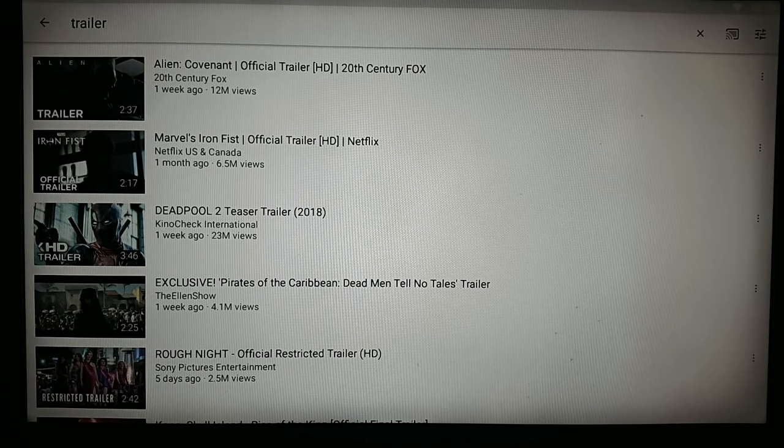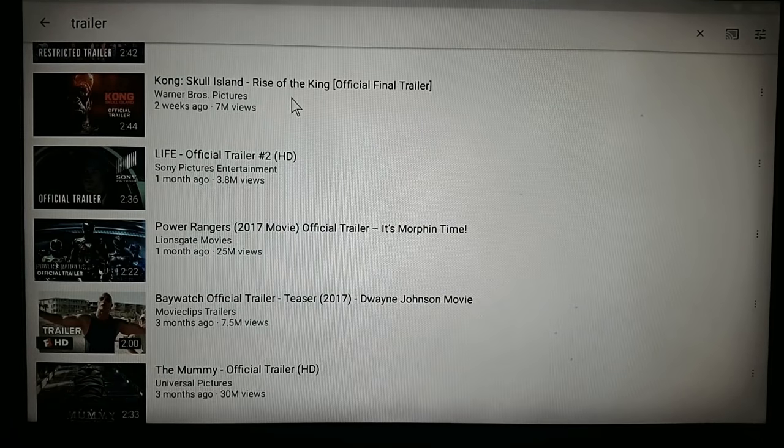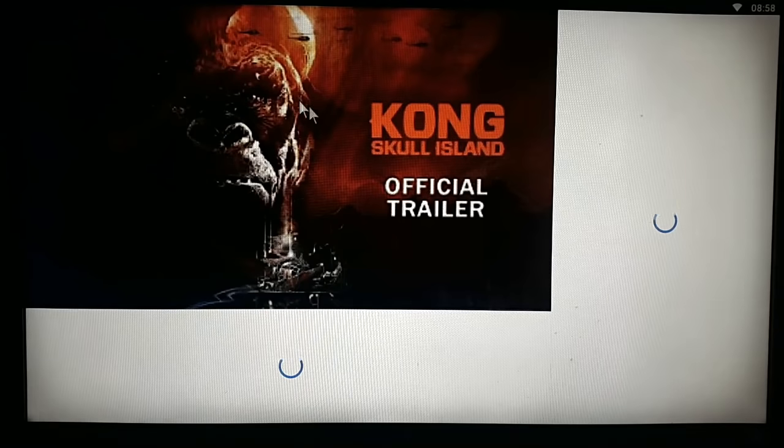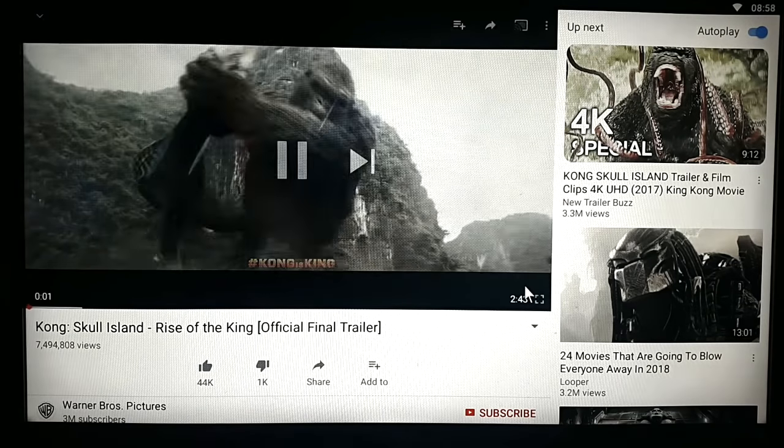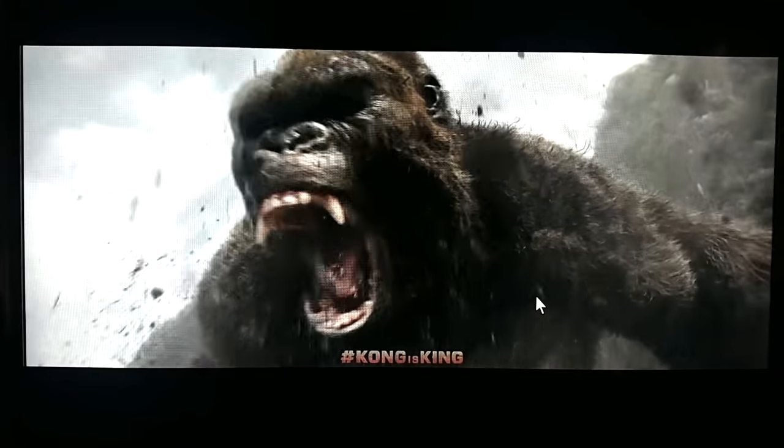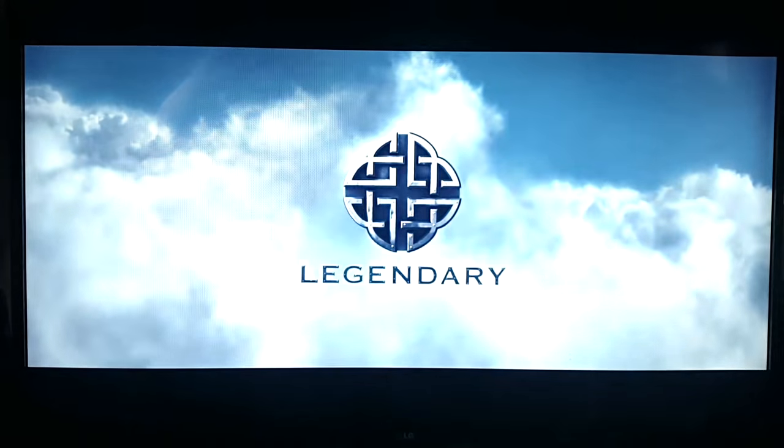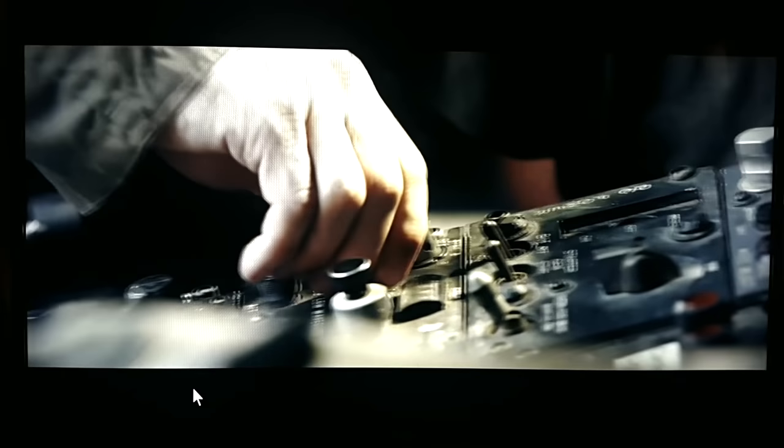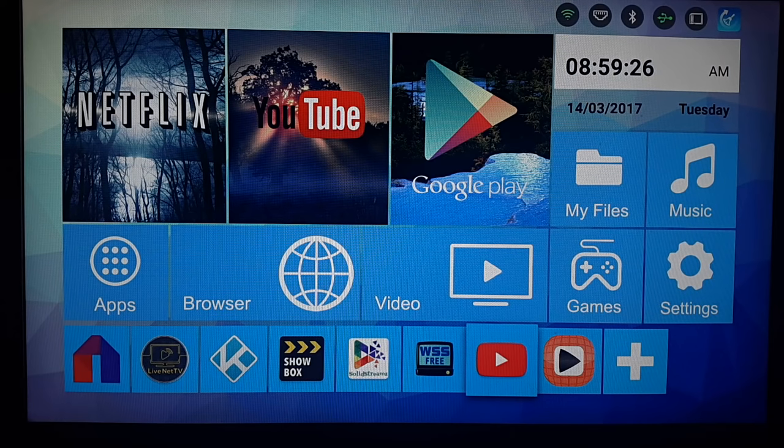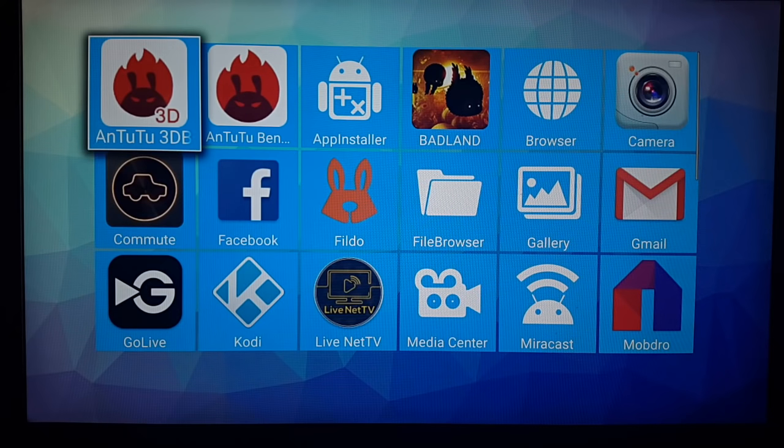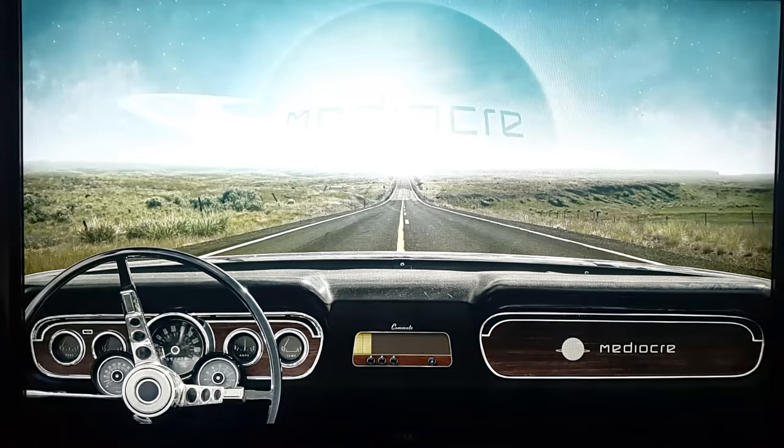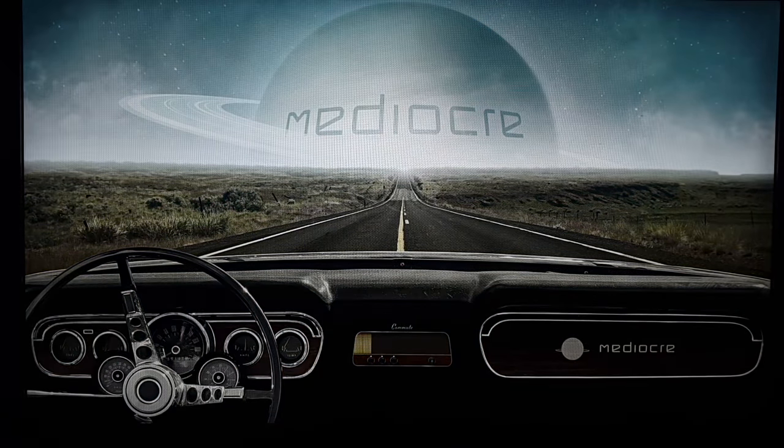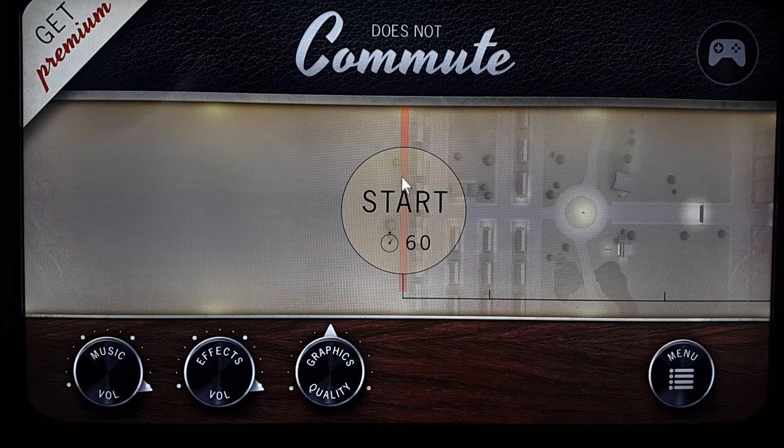So let's play a trailer. Starting with Does Not Commute.